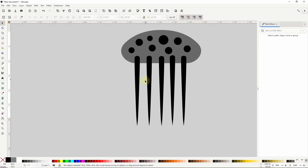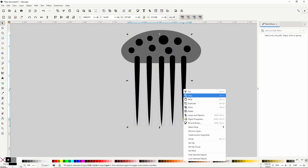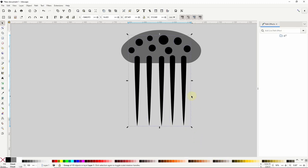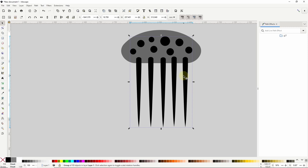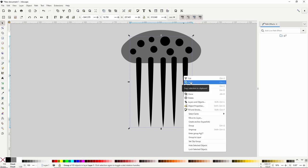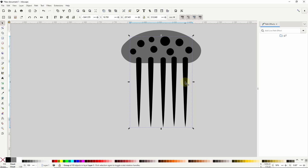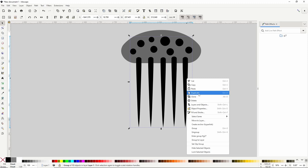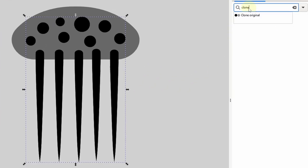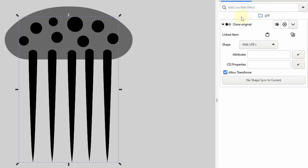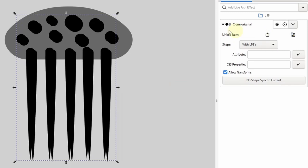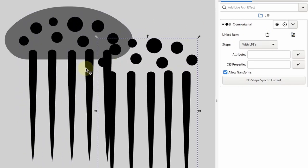Next I'm going to place all the spots and tentacles into a single group by selecting everything but the body object, then right-clicking and choosing group. I'll copy this group into the clipboard by right-clicking and choosing copy — this is important for the clone original path effect coming up next. I'll then duplicate the group and use the path effects dialog to add clone original to the duplicate. Clone original allows us to clone certain properties of an object or group. To use it we need the object or group we want to clone copied into the clipboard, then we click the 'link to item' button next to linked item. The duplicate is now a clone of the original group.